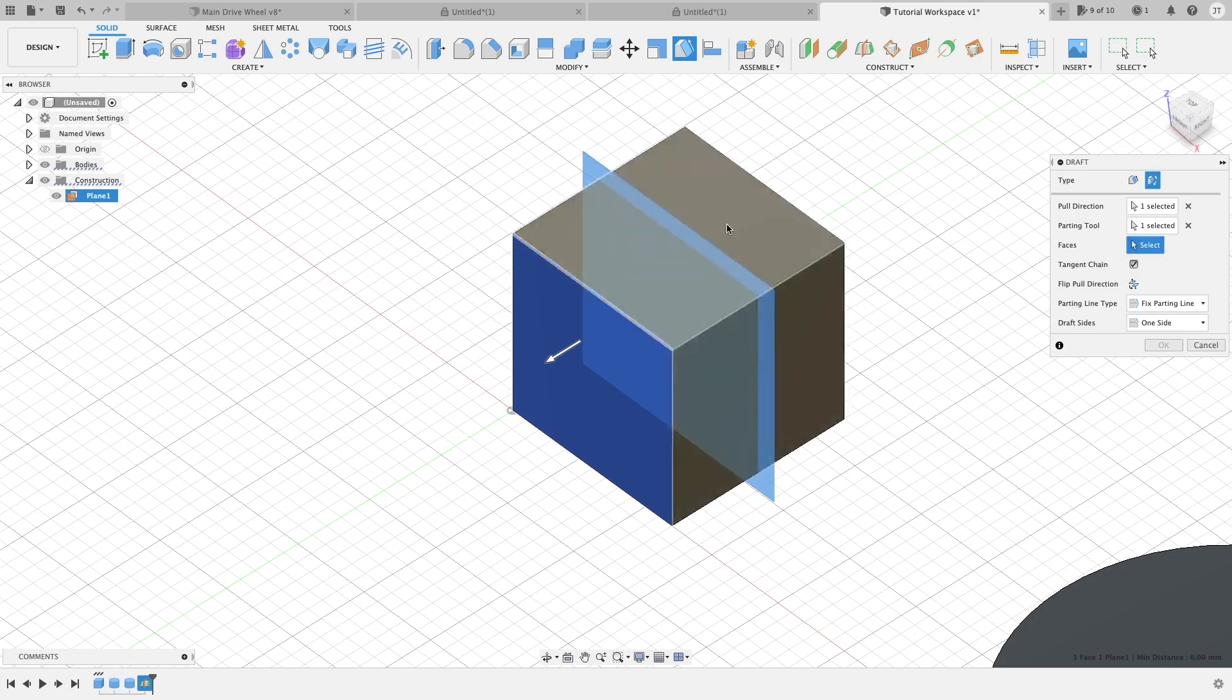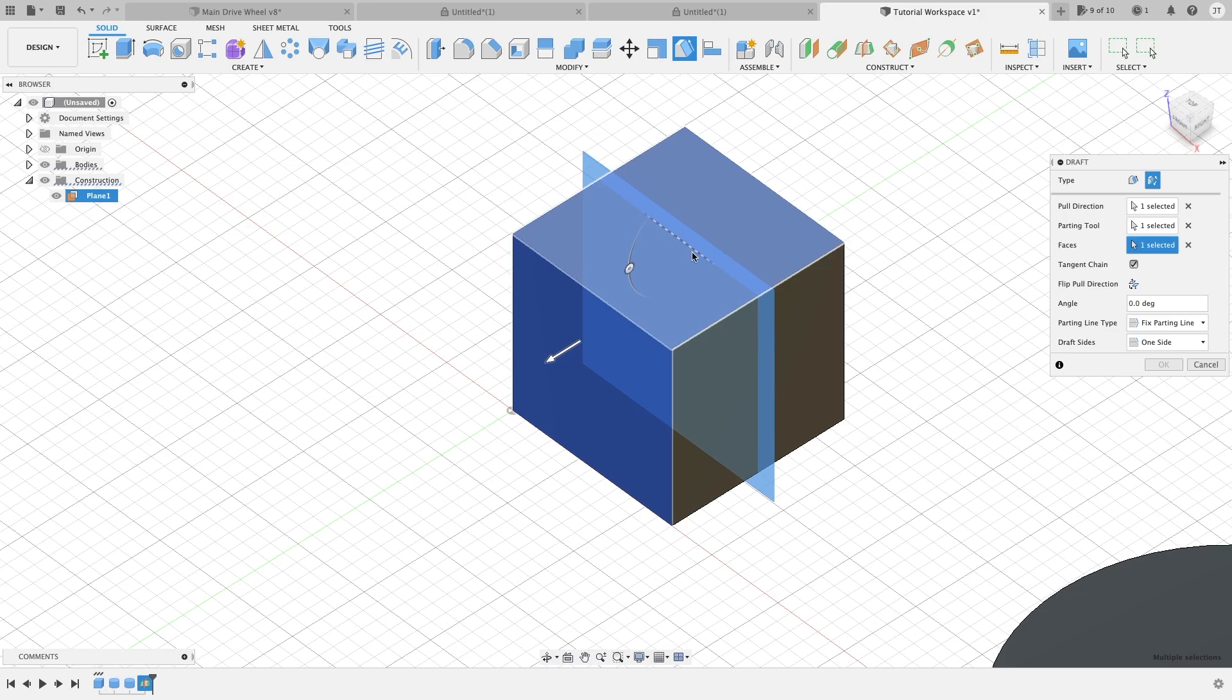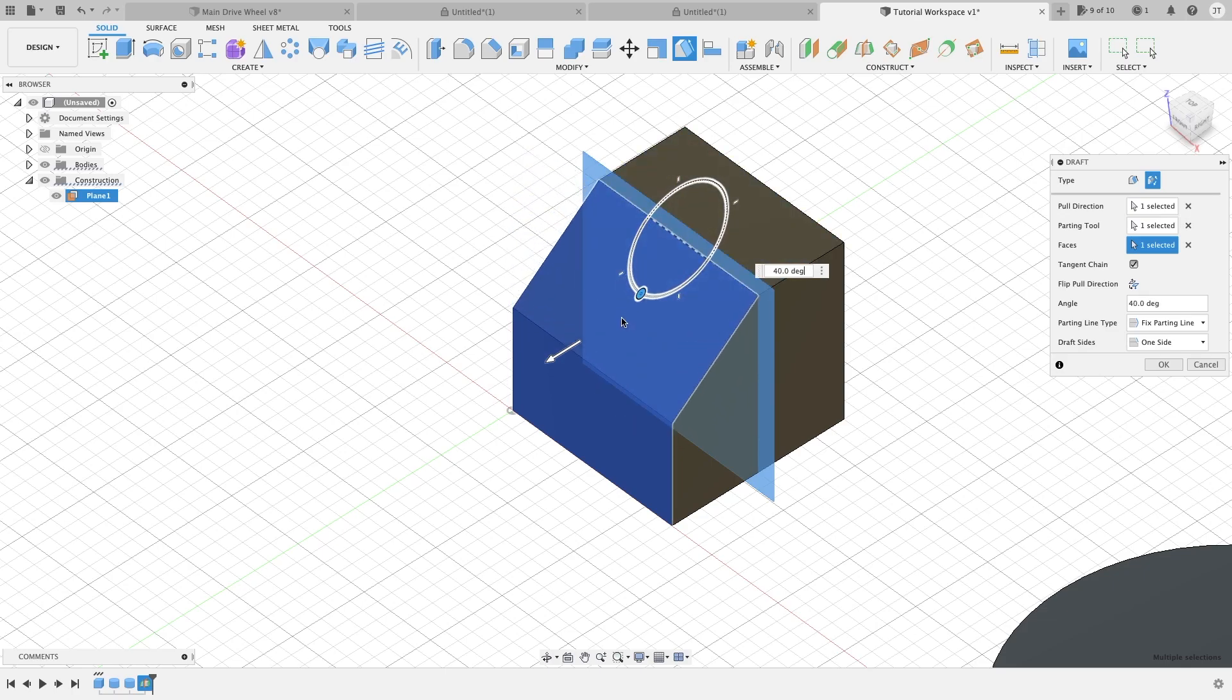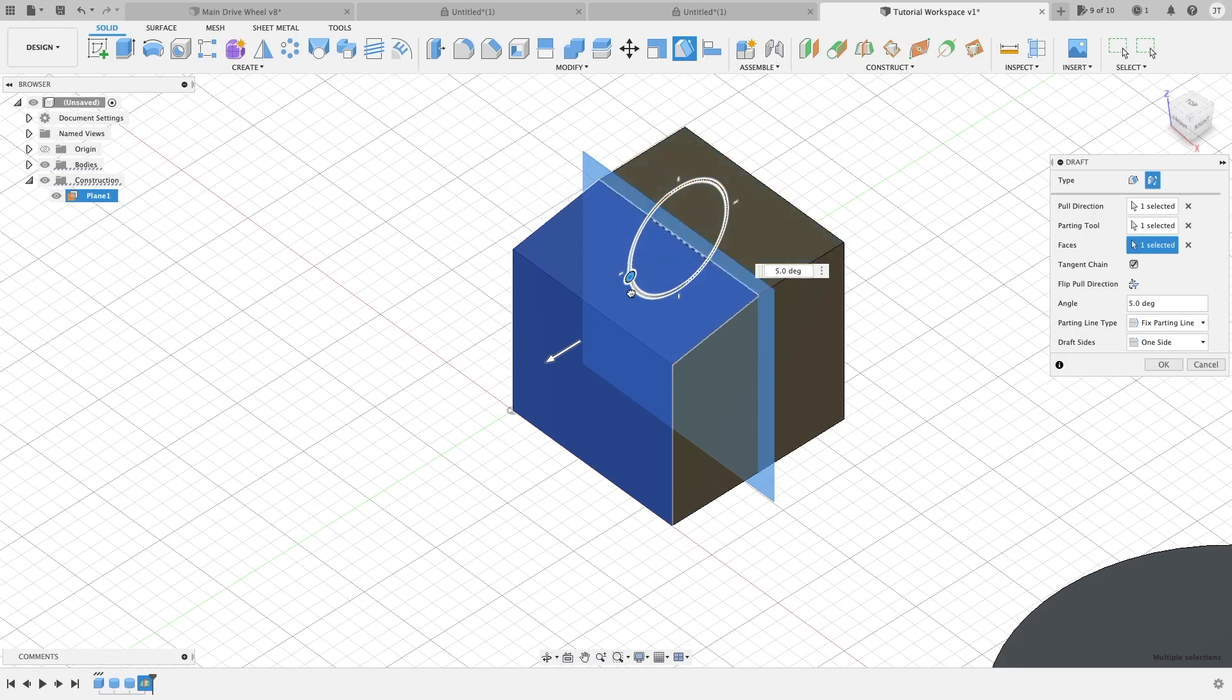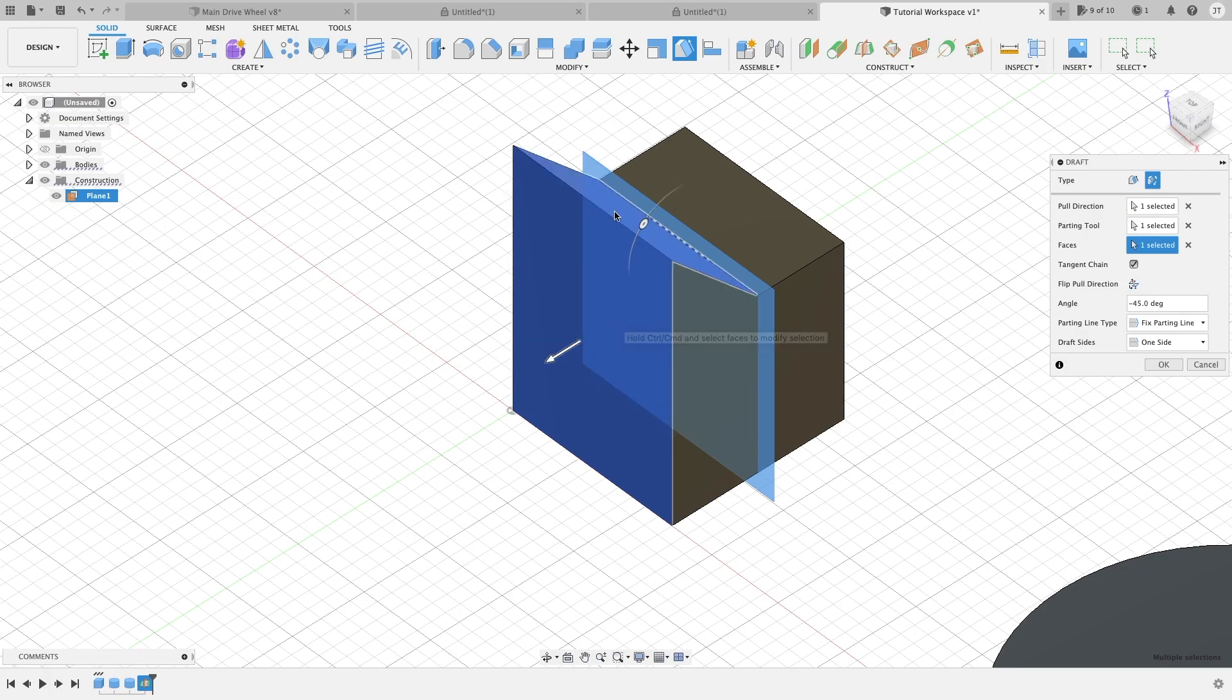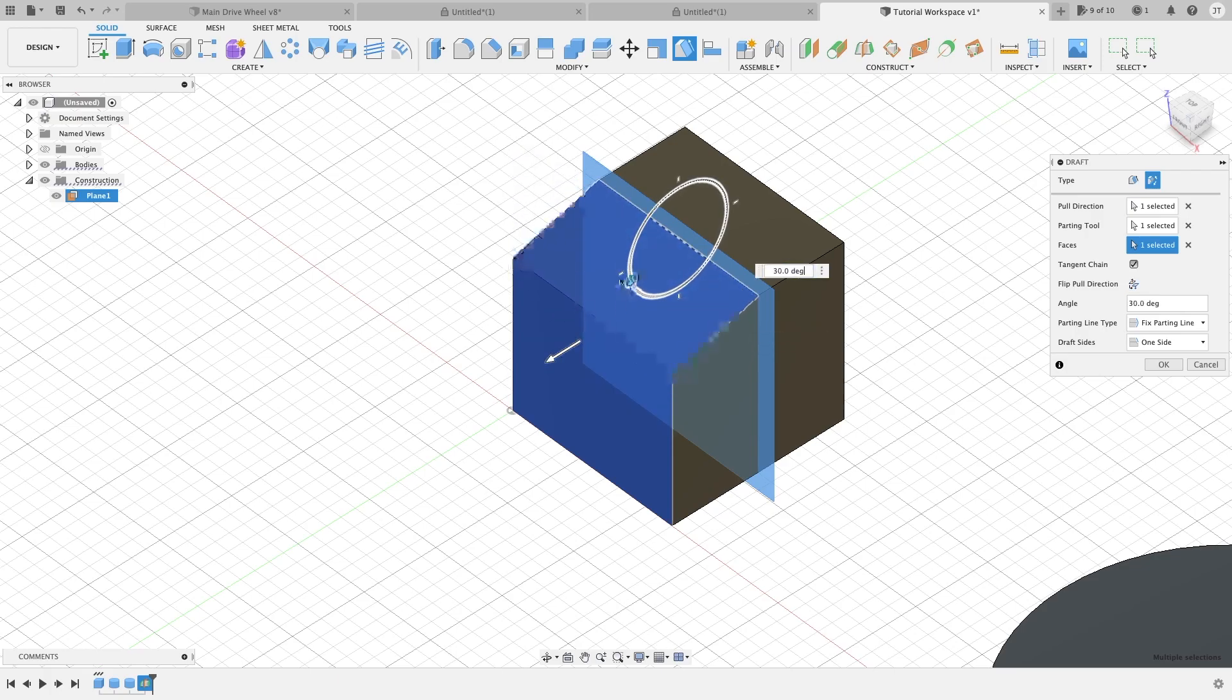Then we are going to go to our face. So we are going to highlight this one here. Now as you can see, it has made a little hashed line here. Basically, whenever you start to manipulate this, the point right here is what it's going to rotate around. As you can see, the same thing applies here. If you use this arrow, it will flip it the other direction.